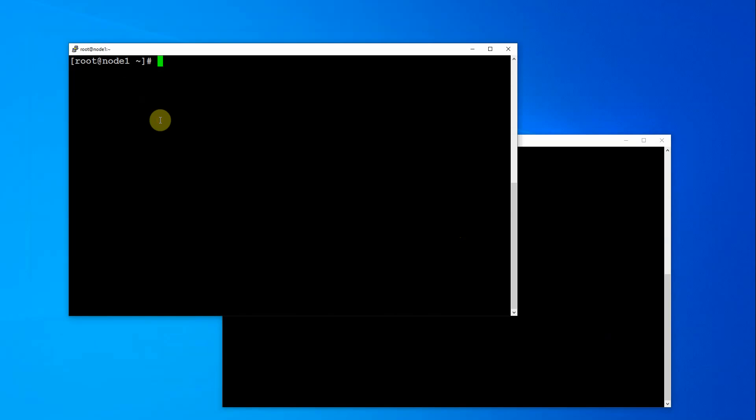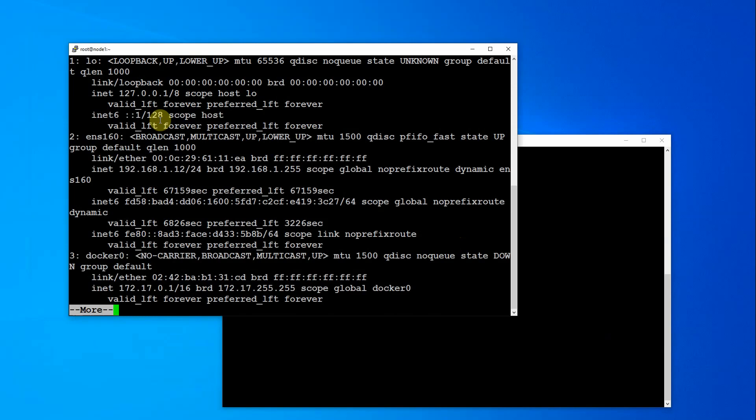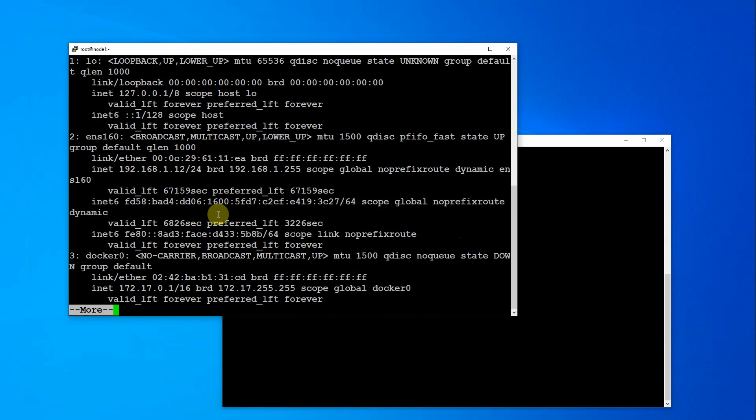The first thing you need to do before you get started is on each node, find out the name that is assigned to your network interface card. So the easiest way is just IP address, find the name here that is assigned. So you can see this is the IP address of my Docker host. This is the network card name, so ENS160. Could be ETH0, ENS160, BR0 for bridge, but basically you need to know this name.